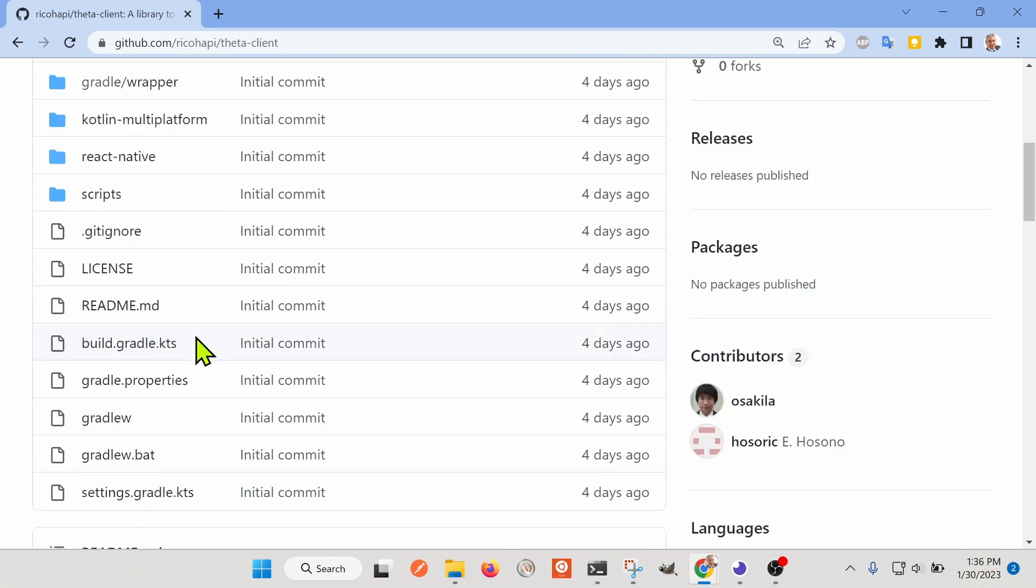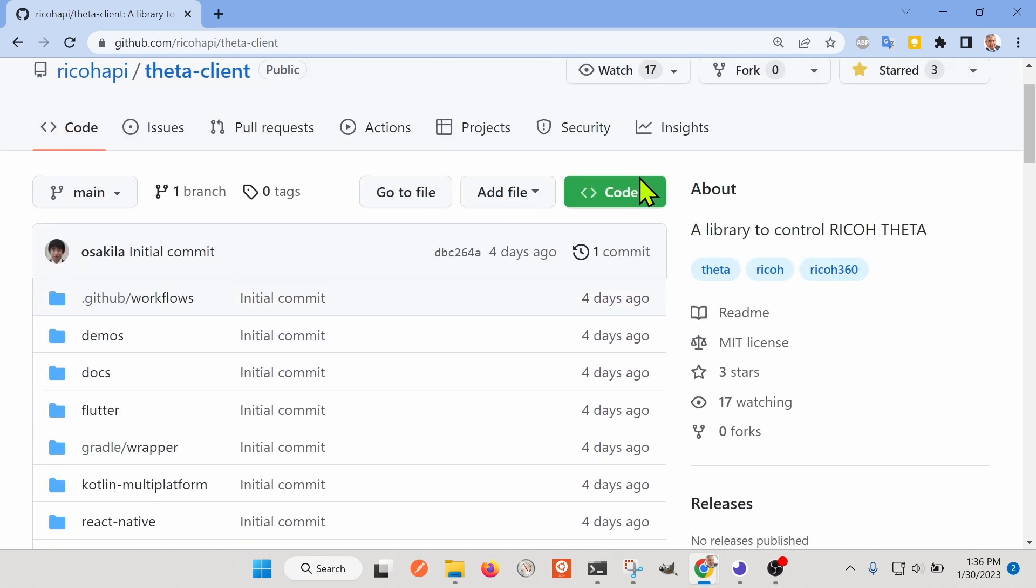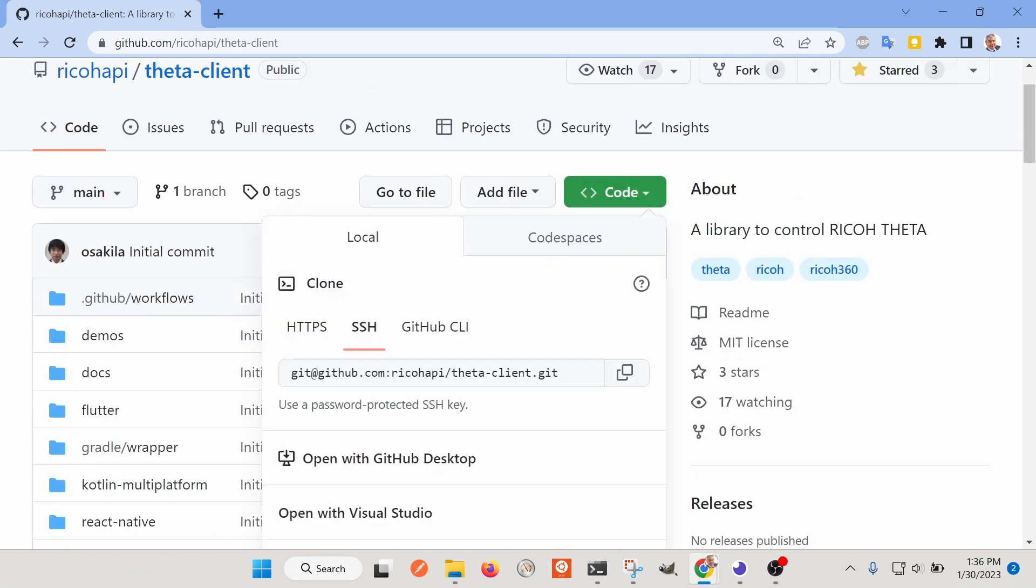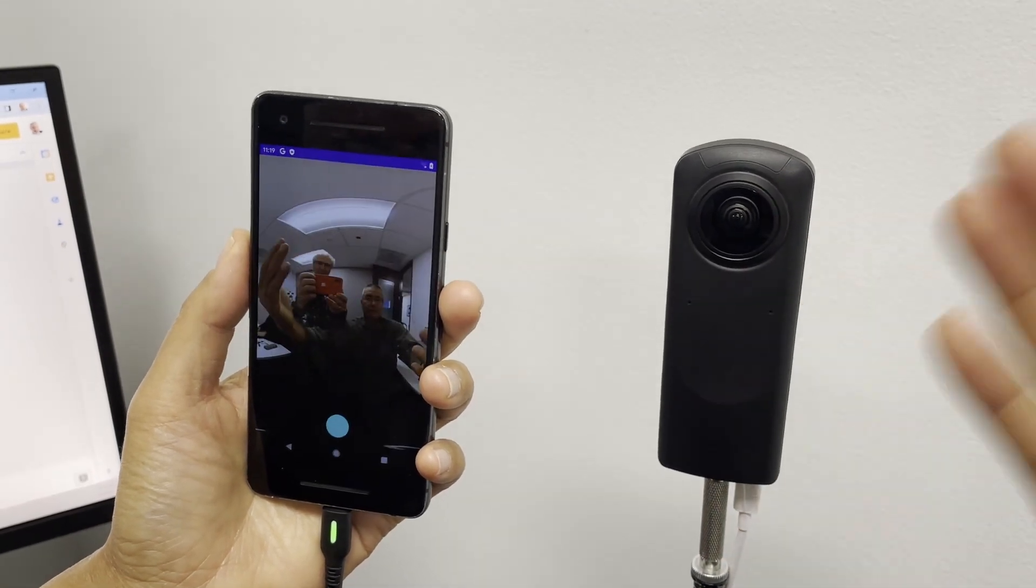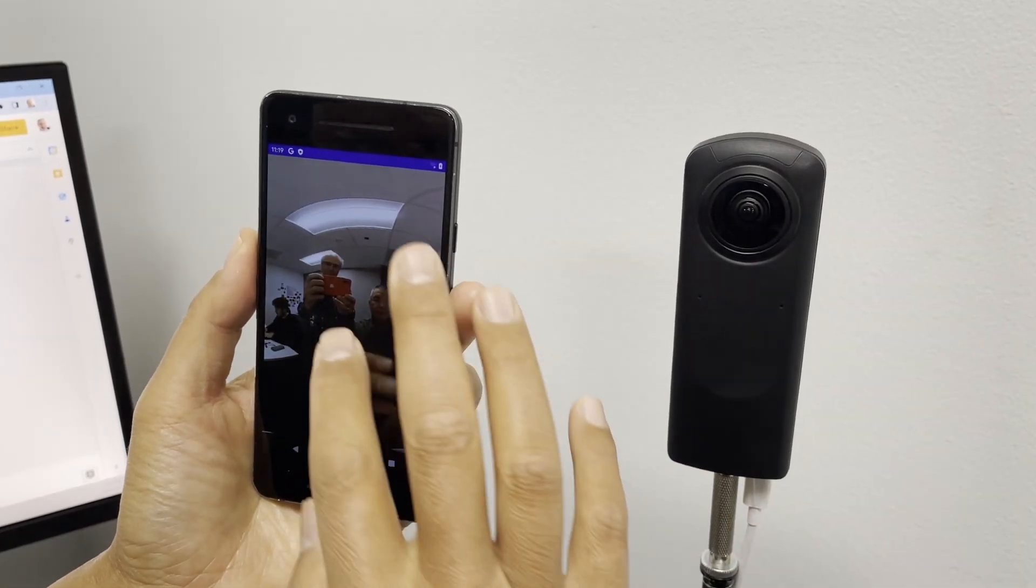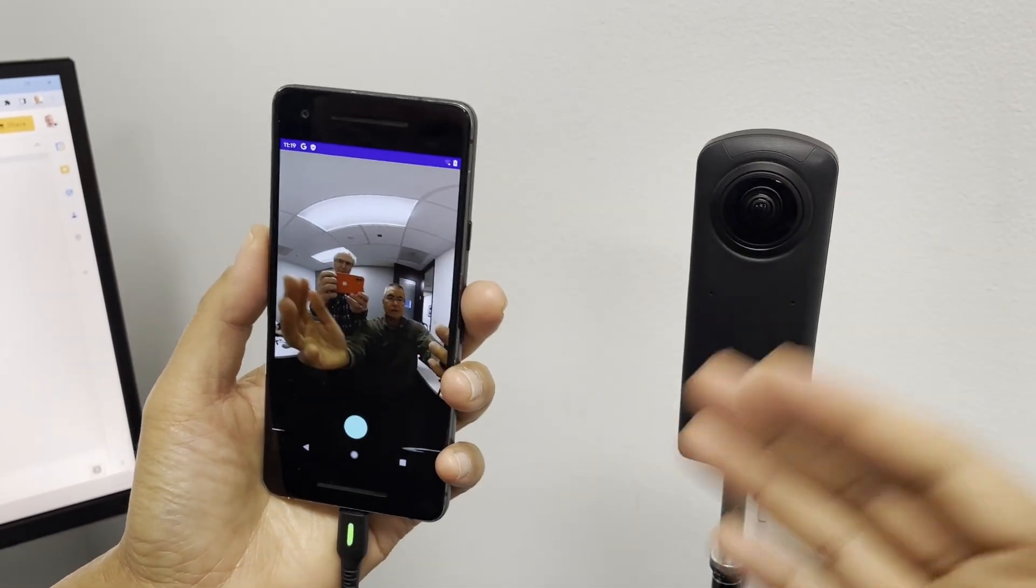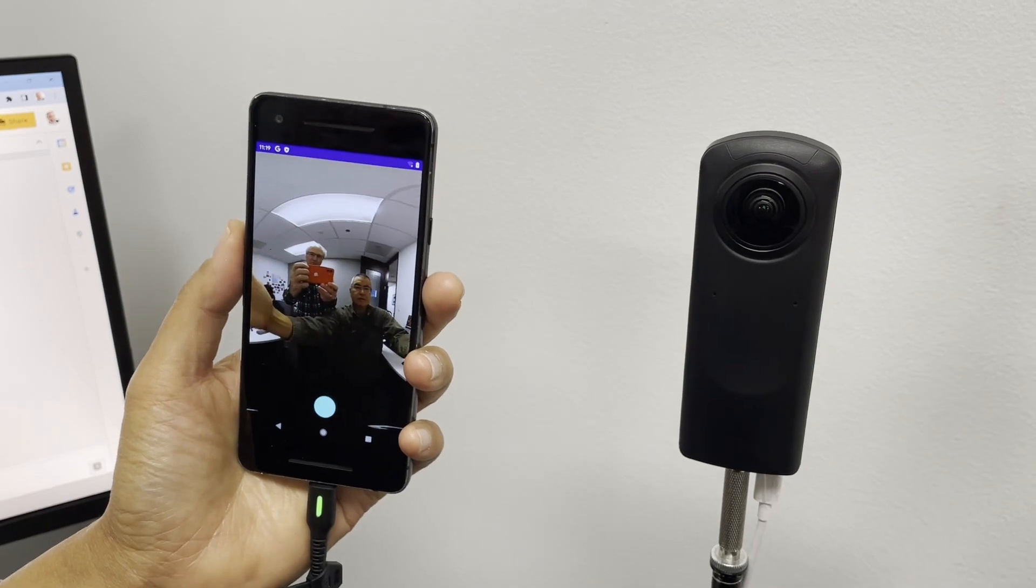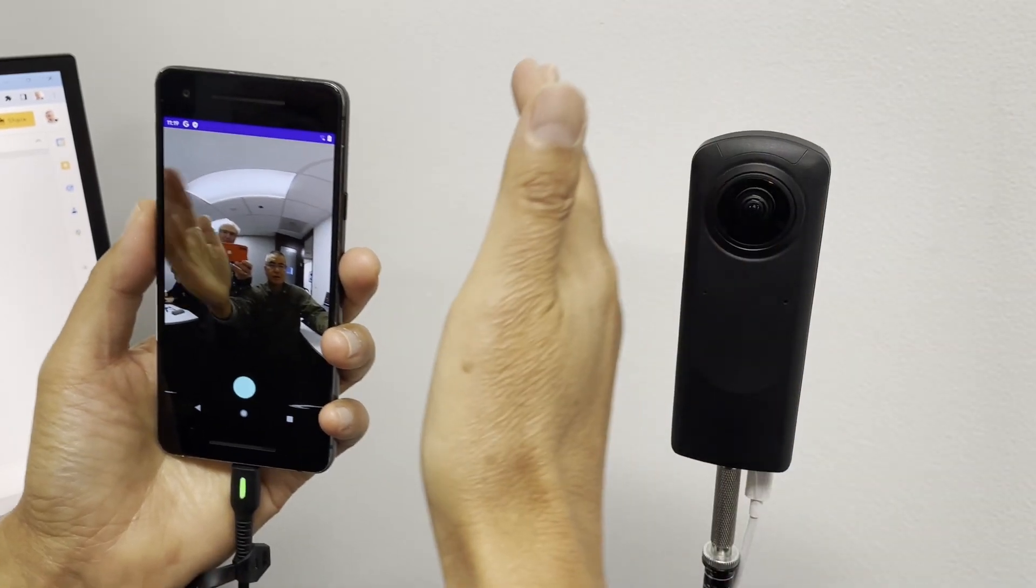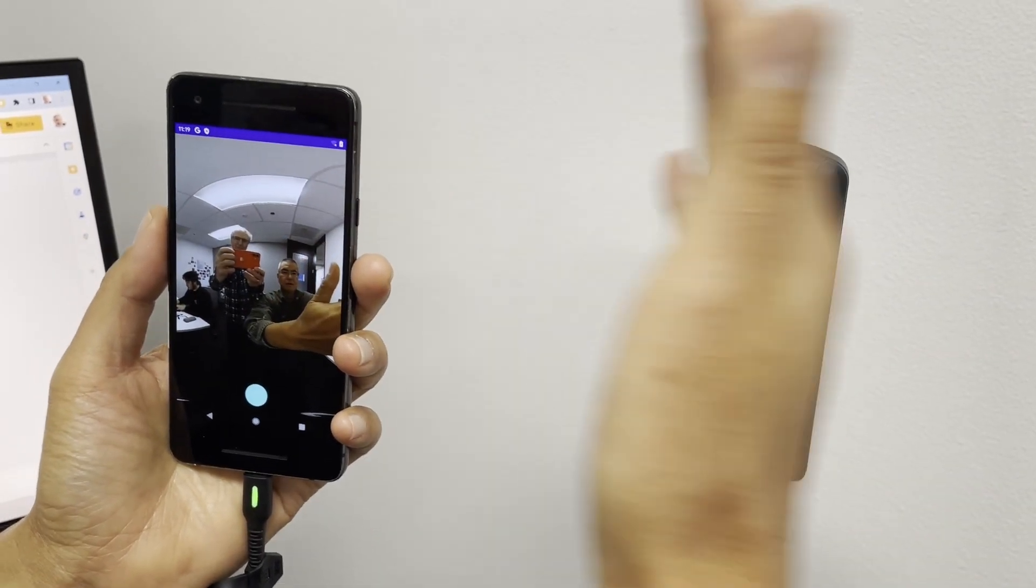So let's clone it down, build it, and see what it looks like. I'm testing the live preview of the demo application that came with the GitHub repository on a Google Pixel 2 running Android.